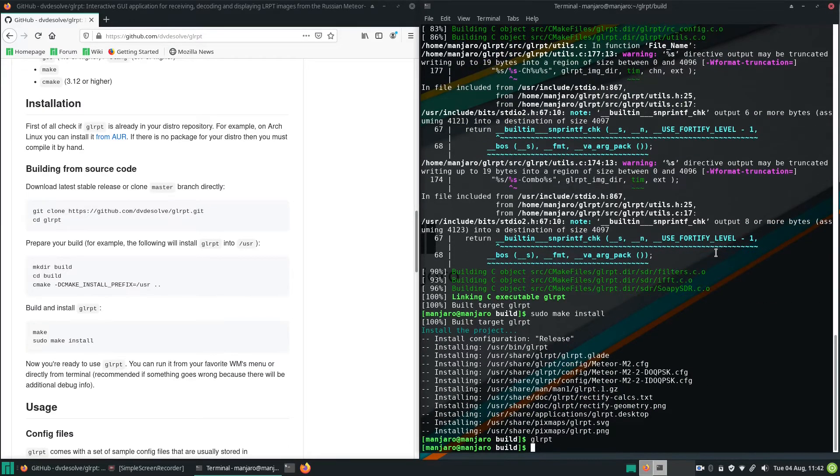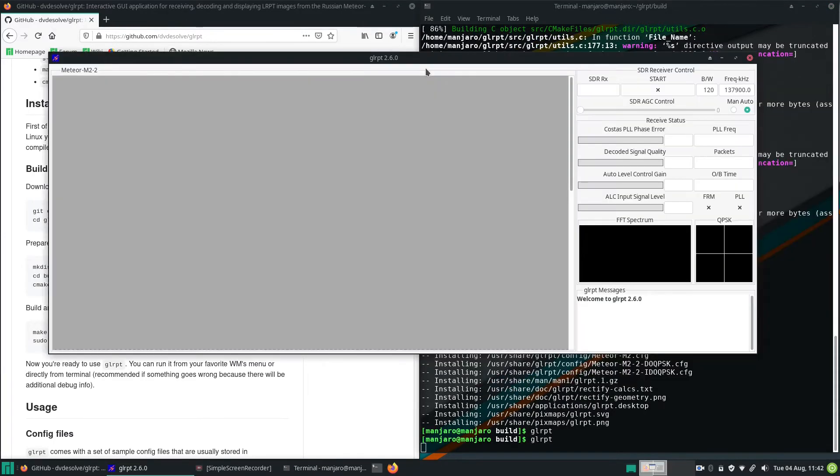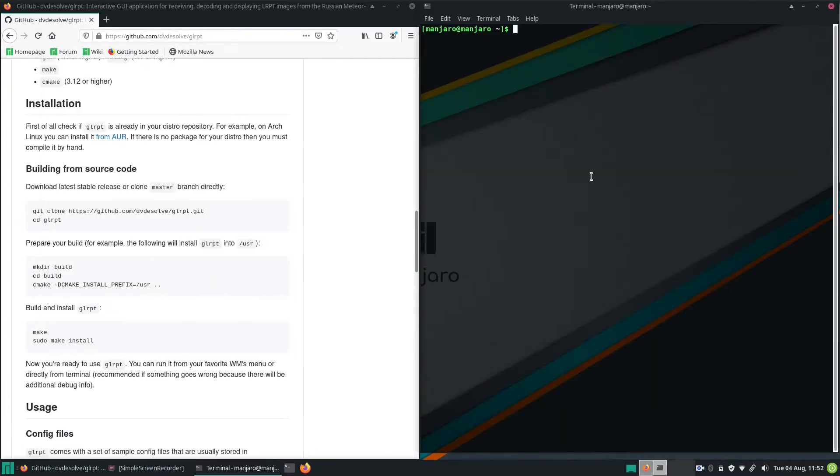Now you should be able to start GLRPT in the terminal. Then the following window will appear. If you are having problems after pressing the start button, please make sure that your SDR is already connected before starting GLRPT, because otherwise the SDR won't be recognized.